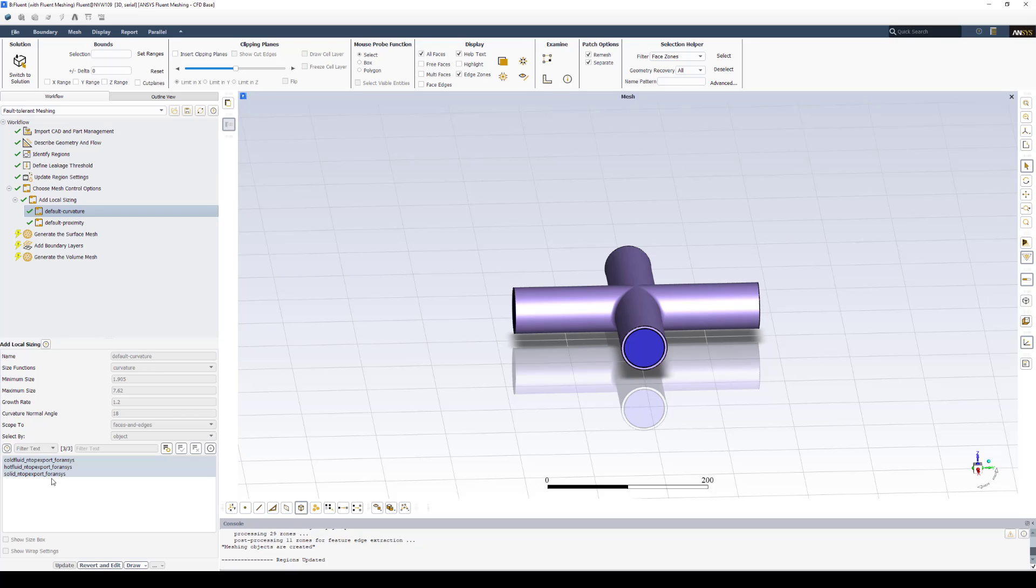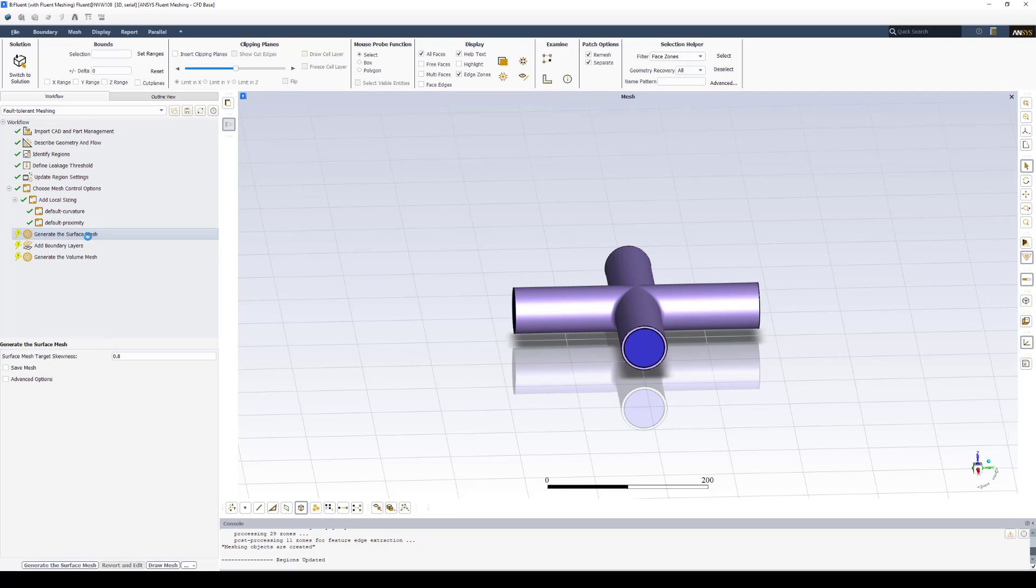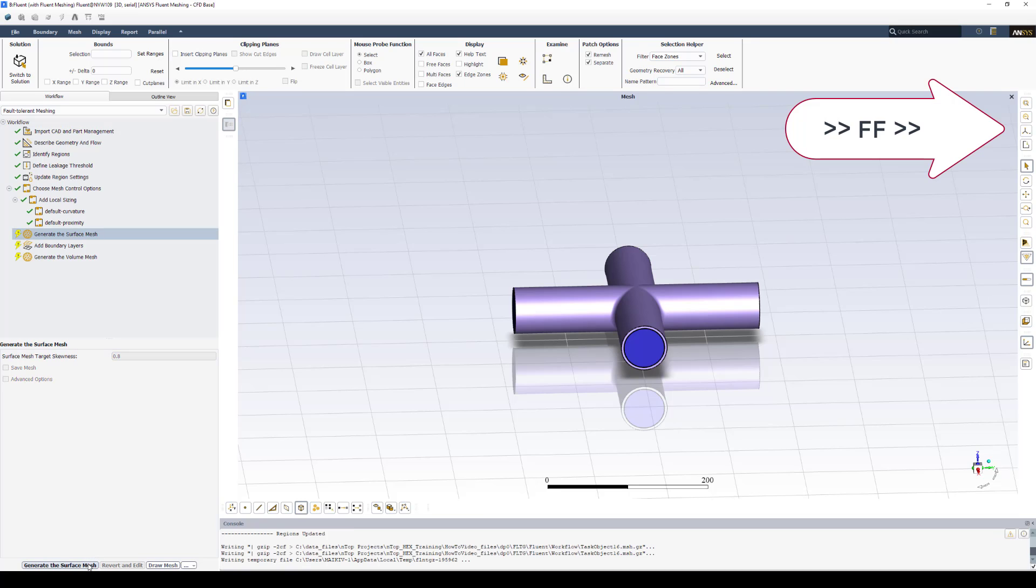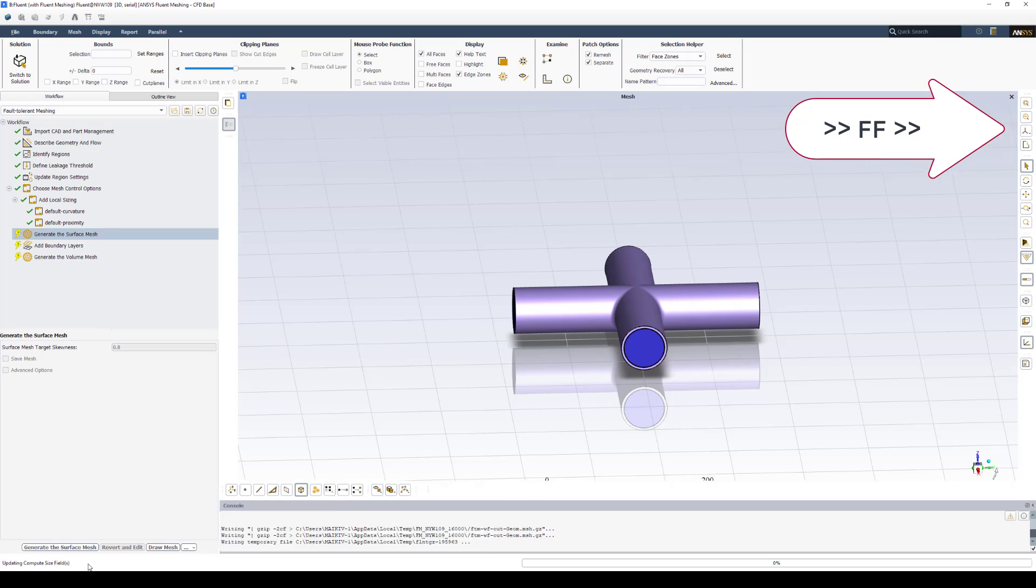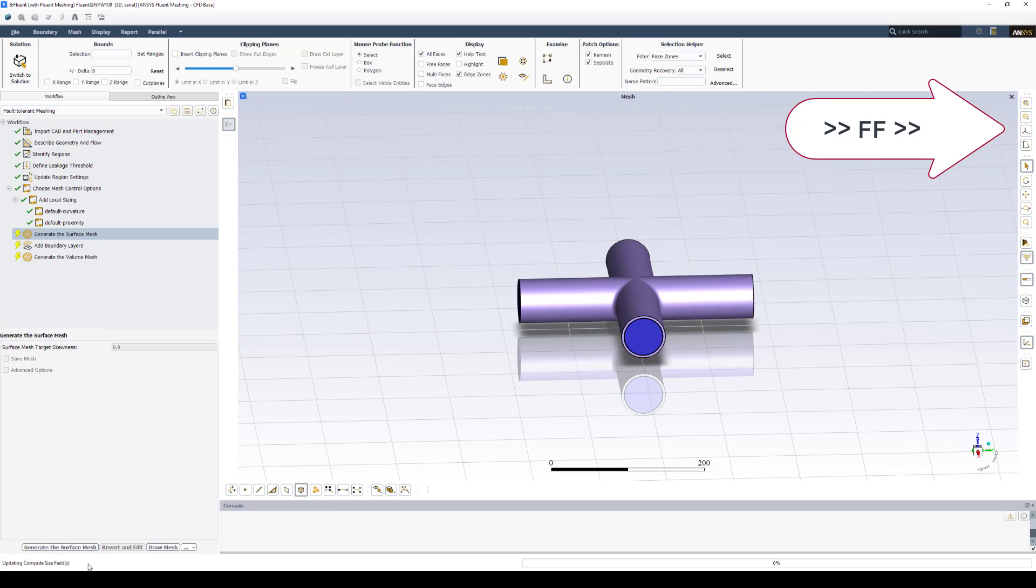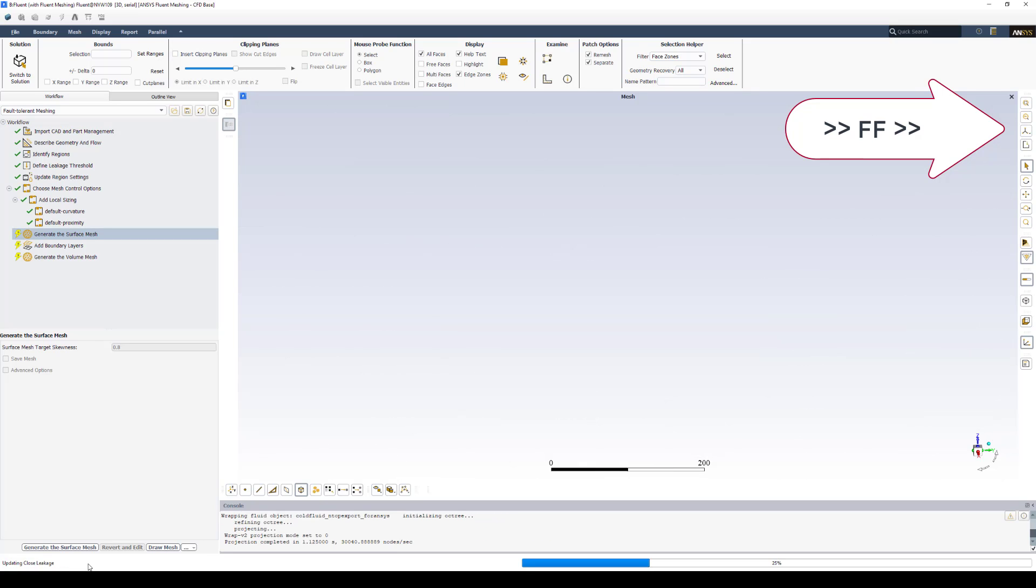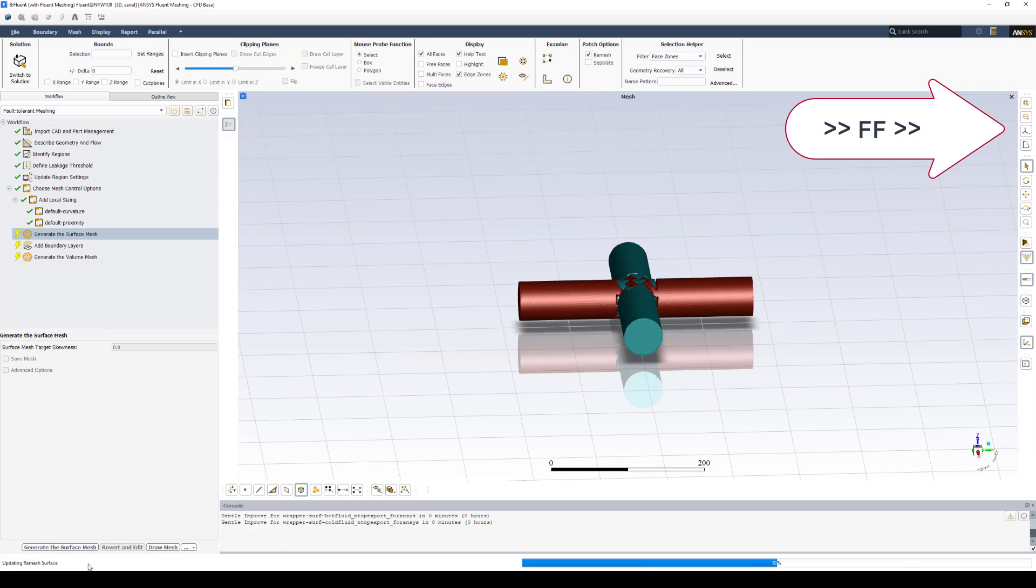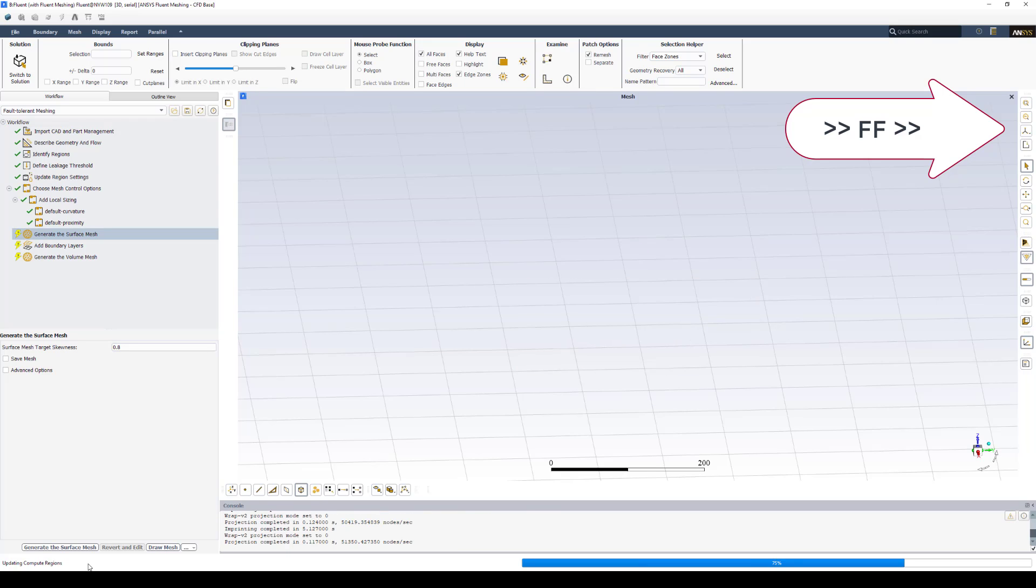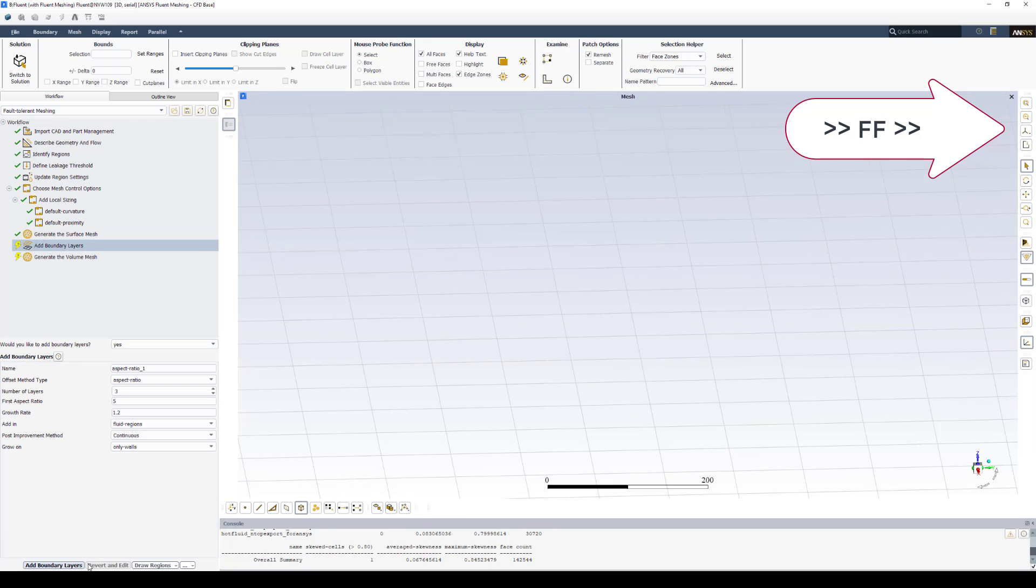After you've set up your local sizing, the next step is to generate the surface mesh. In this scenario, I haven't done anything special with the advanced options. So I'll leave those off and just click Generate the Surface Mesh.